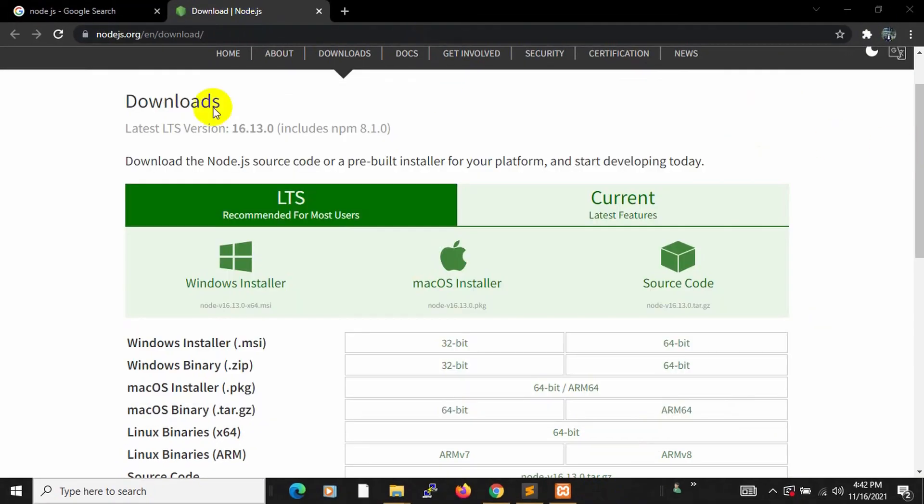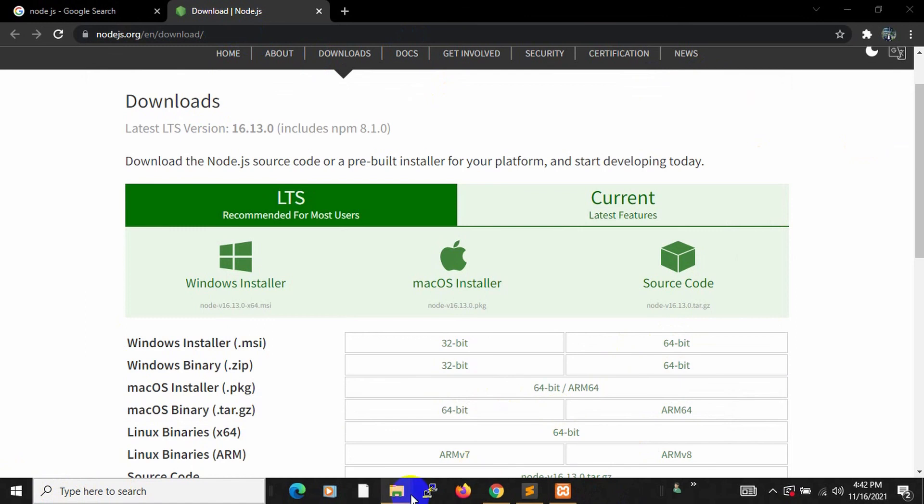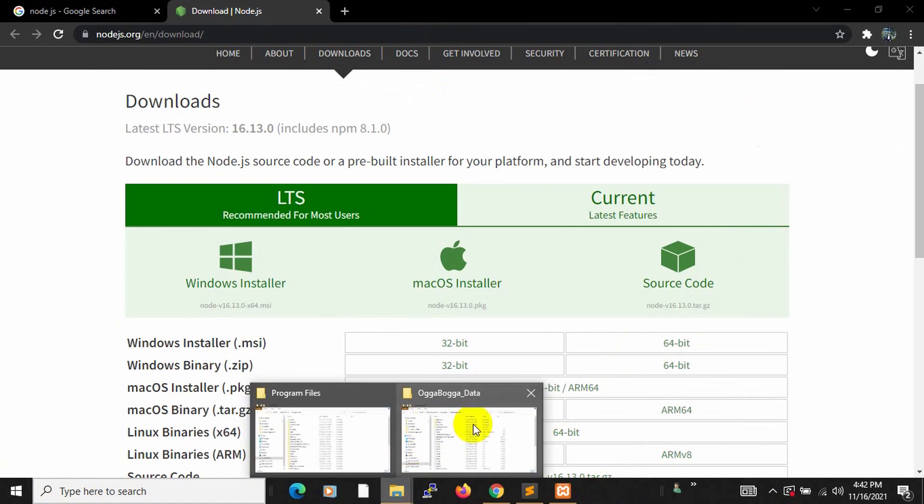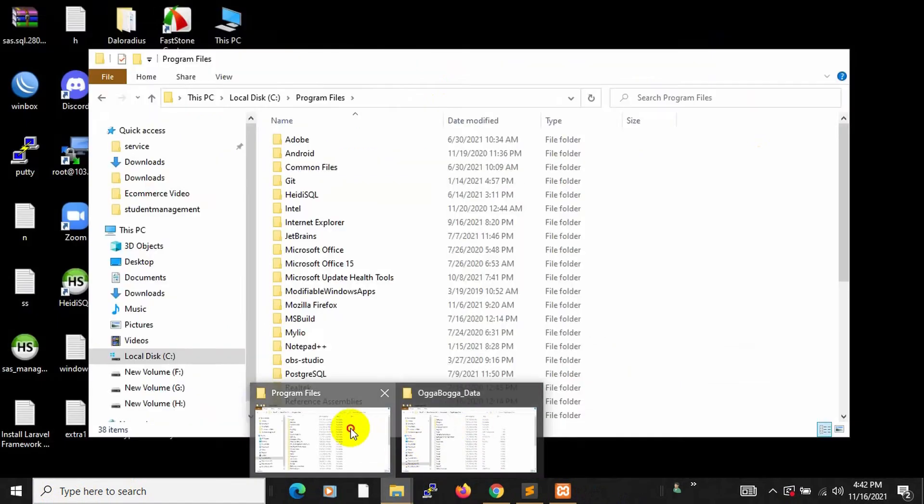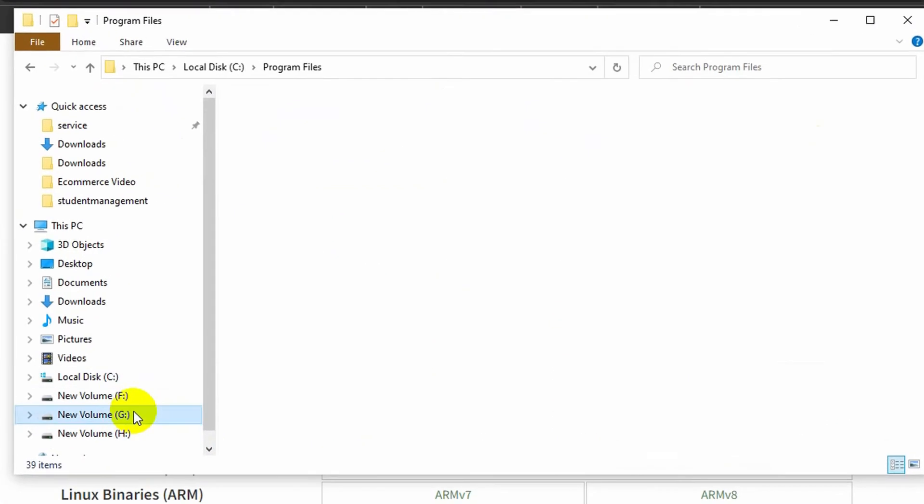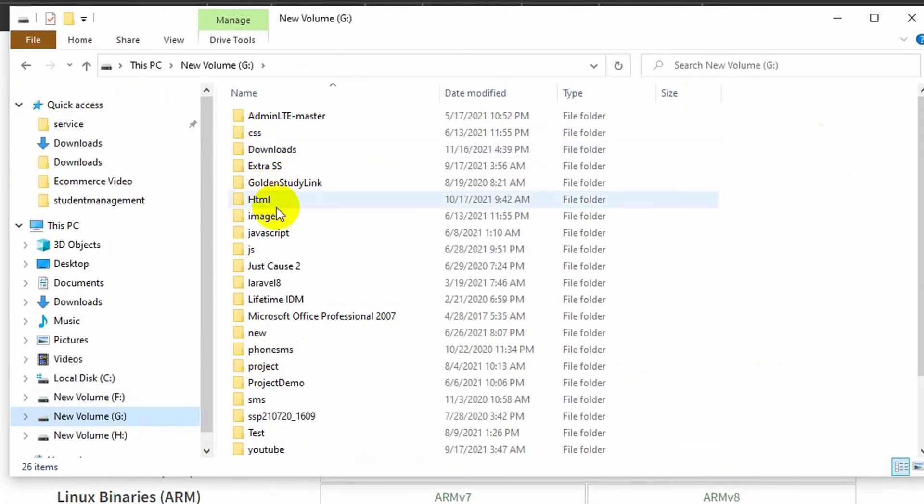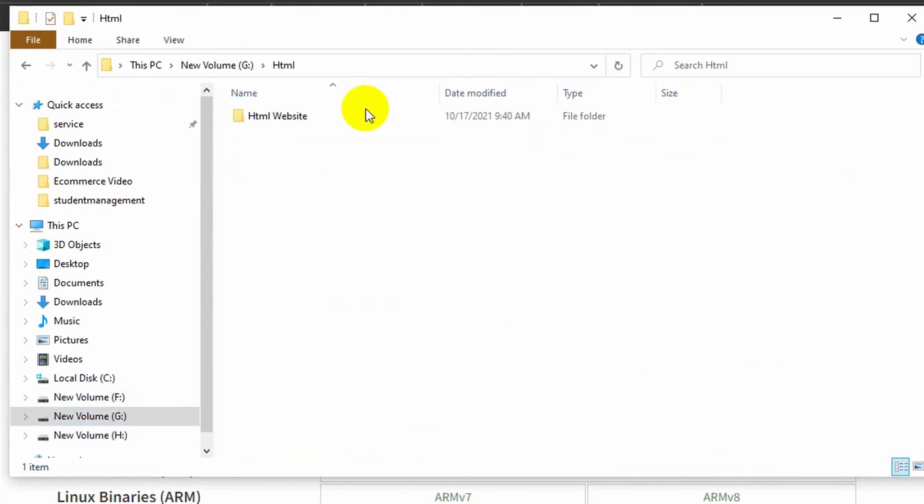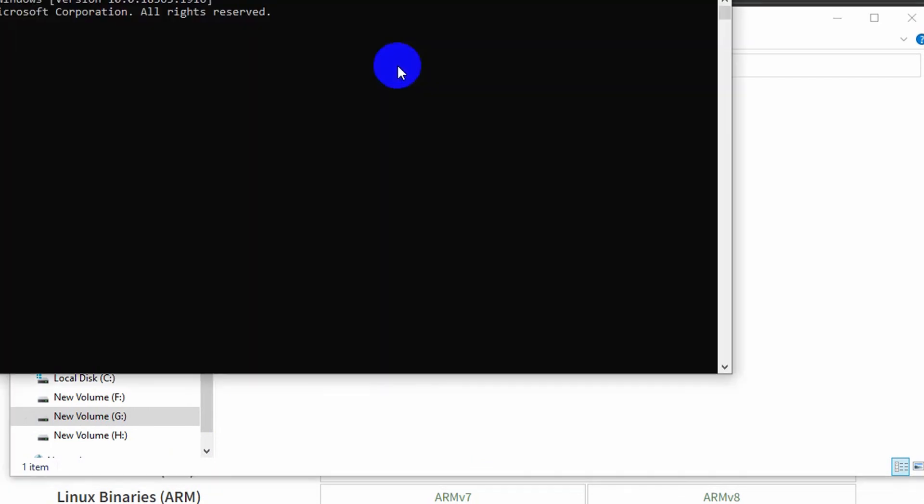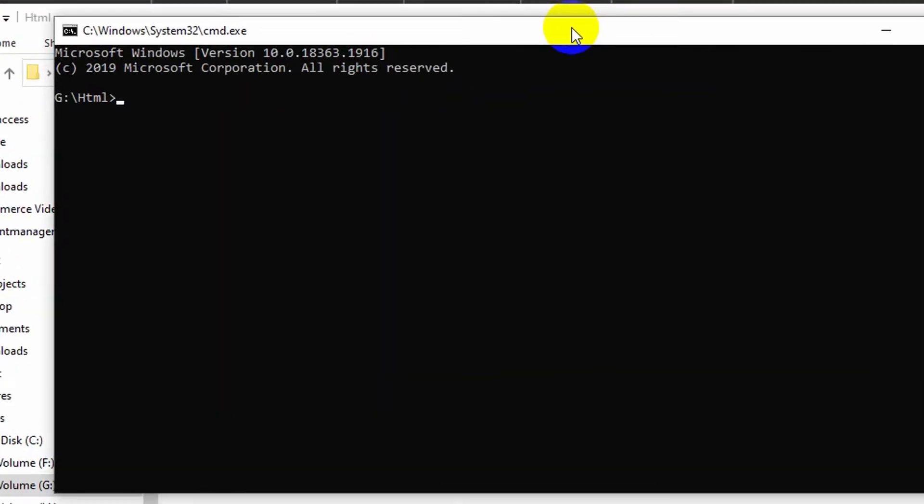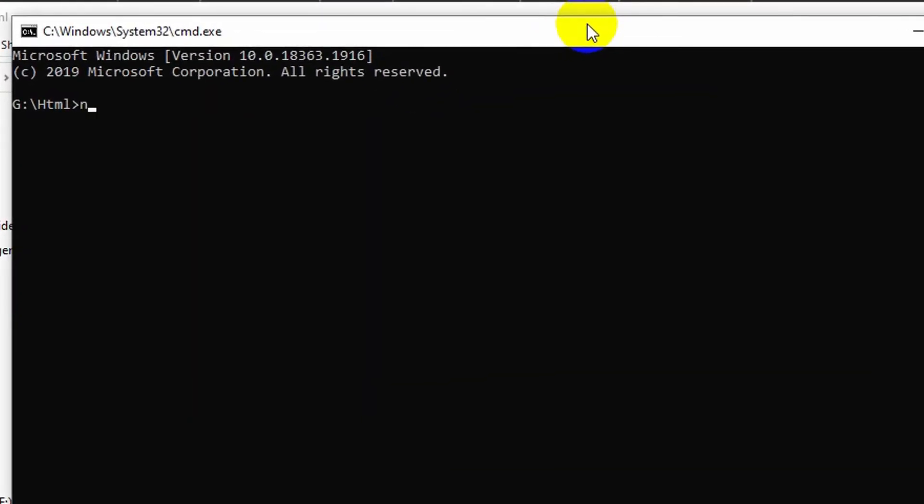So once you install Node.js, you can just come here and write cmd, or you can just go to any file. Let me just go to any file and here if you just write cmd, then you will see a command prompt. And just here, type node